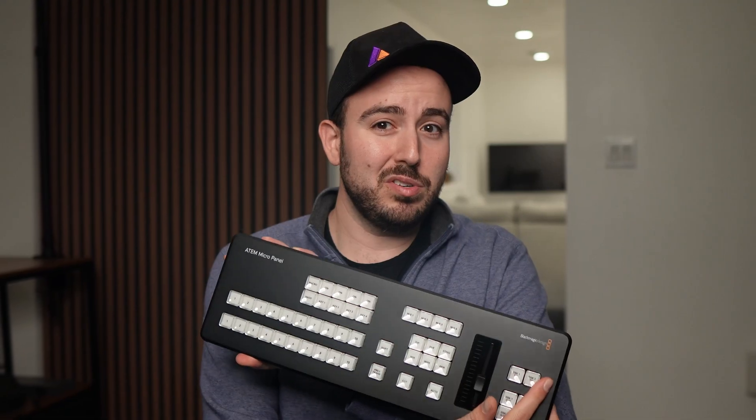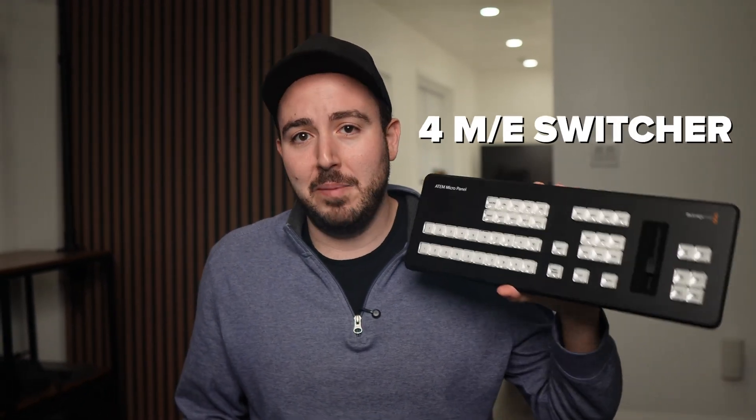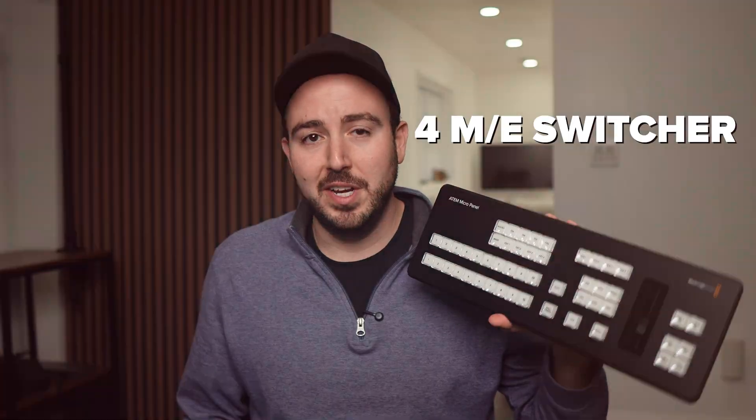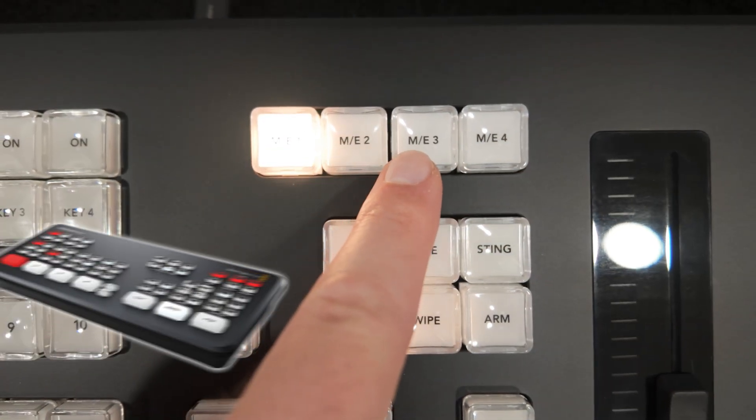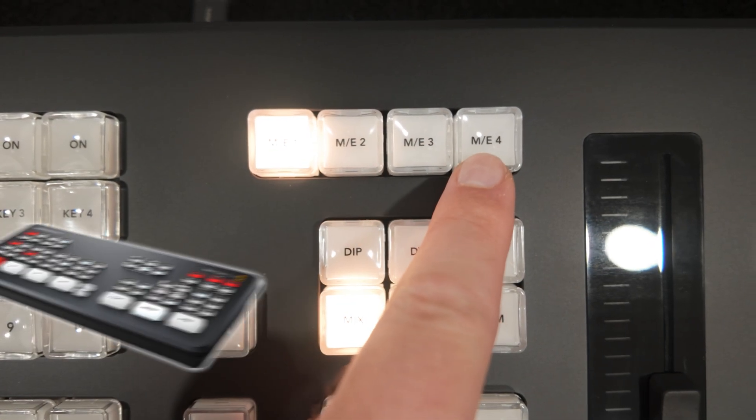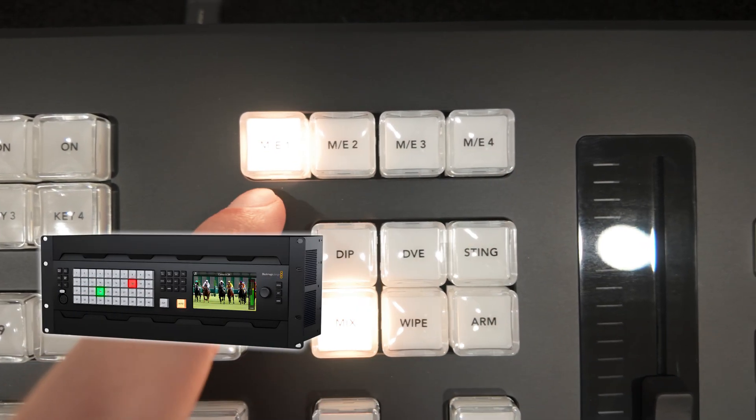And if you think this panel is only for beginner switchers, think again. This thing can handle up to a 4ME switcher. So whether you're using an ATEM Mini or 4ME Constellation, this panel has a place in your workflow.